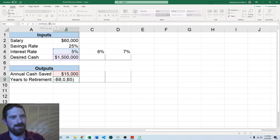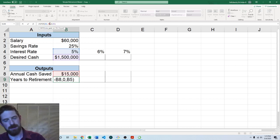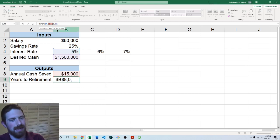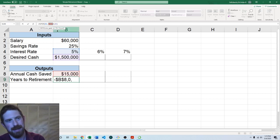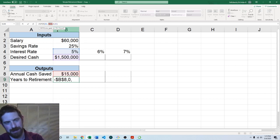We're going to leave the interest rate alone and we're going to come over here to the annual cash saved. And the way that you can fix the inputs, so on Windows it's the F4 key. And you'll see when I press that I now have dollar signs in front of the B and in front of the 8. That means it is a completely fixed reference.